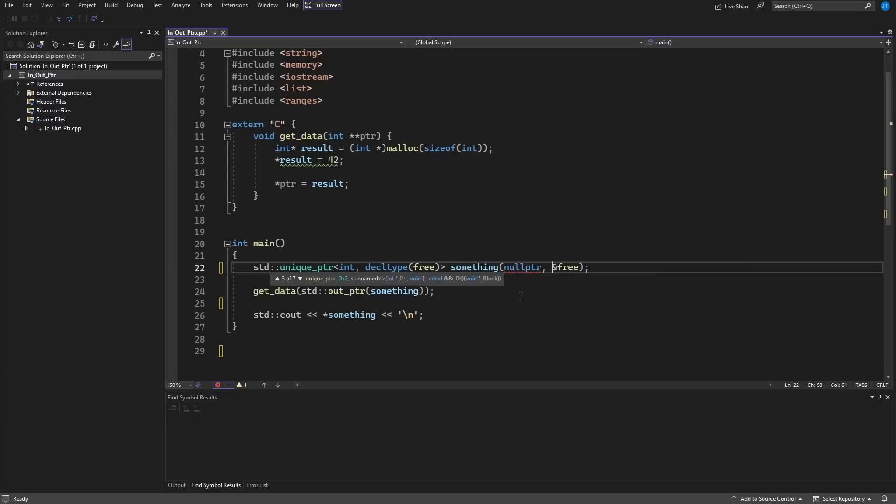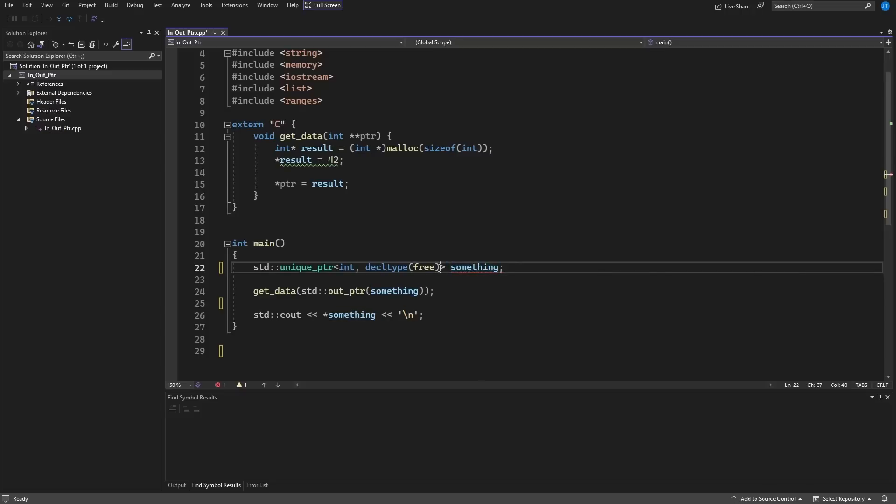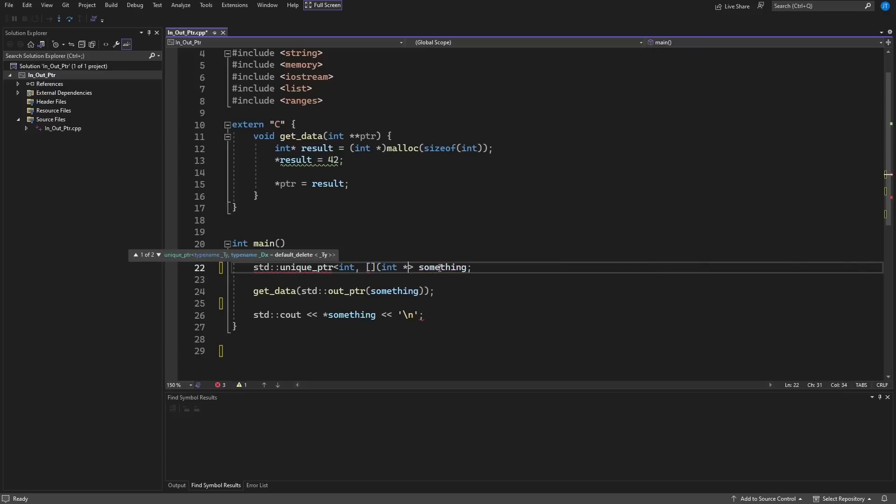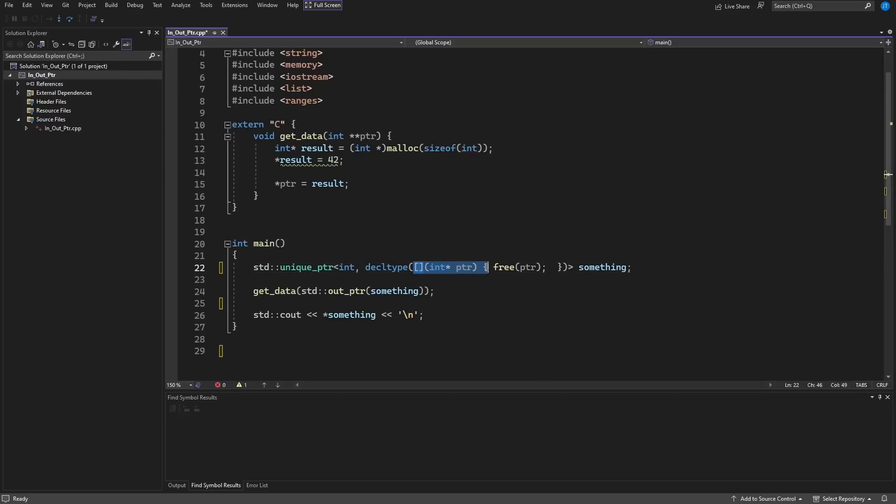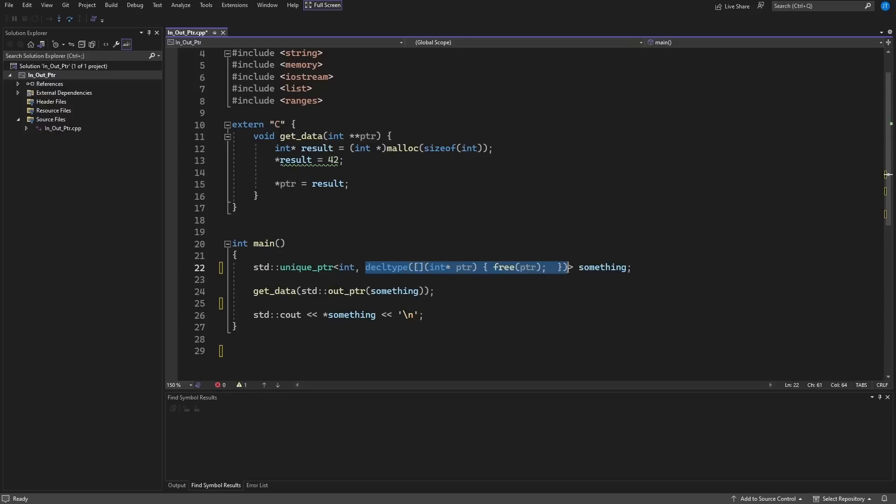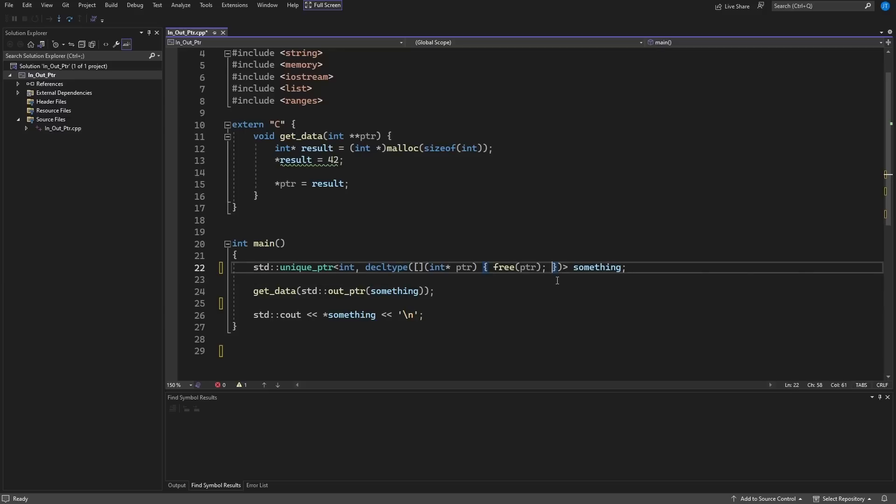The best thing to do in this kind of scenario is to actually take advantage of the fact that we have default constructible lambdas as of C++20, and I can create a lambda that expects an int pointer and calls free on that. So now what I have done is I have said I want you to have a lambda that takes an int pointer, calls free on it, and then I'm asking for the type of this.